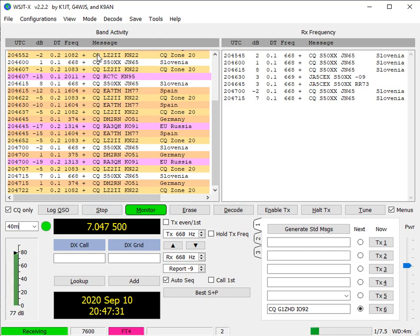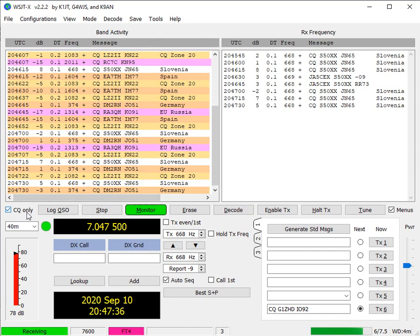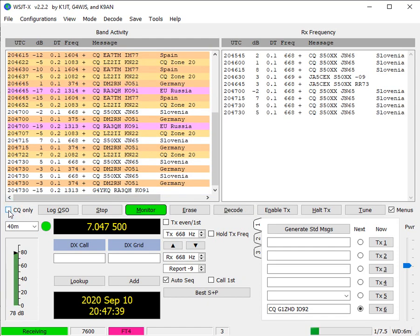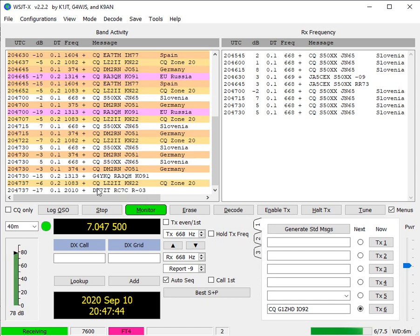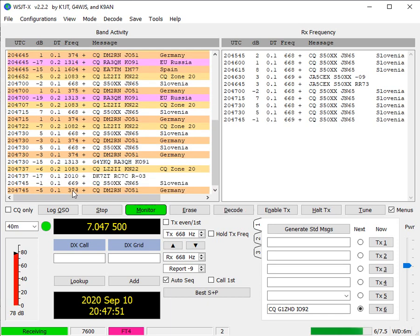Here you'll see that we're getting CQs. And the reason I'm getting CQs is because I'm using the CQ only display. If I unclick this, then I'll start to see messages being received and sent as well. And here you've still got the time, signal strength, frequency, sorry, the time difference, the frequency that they're operating on.